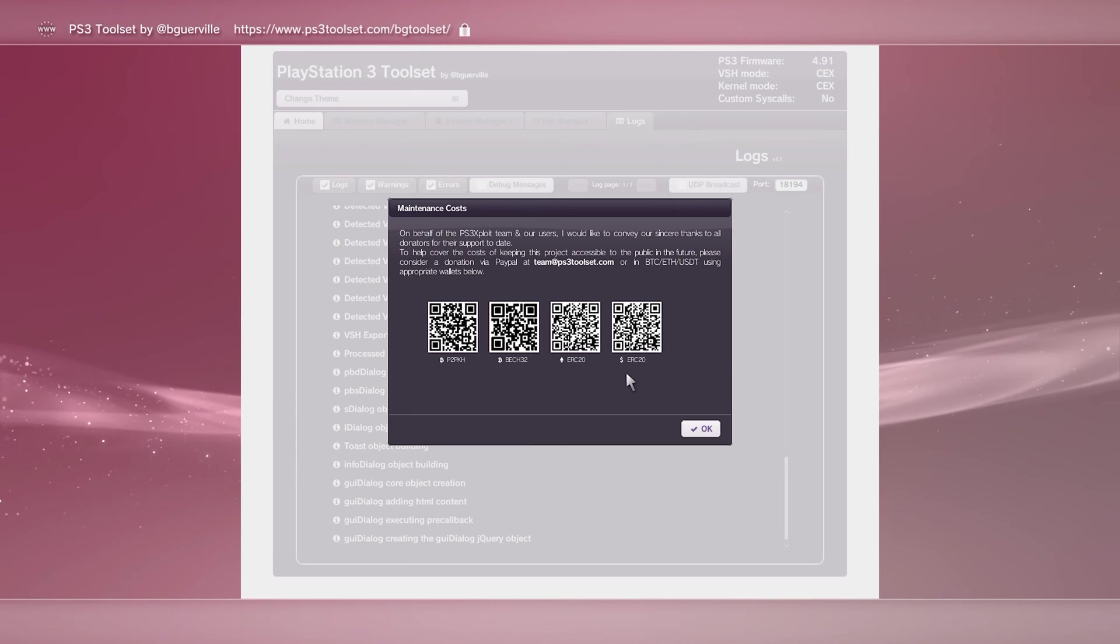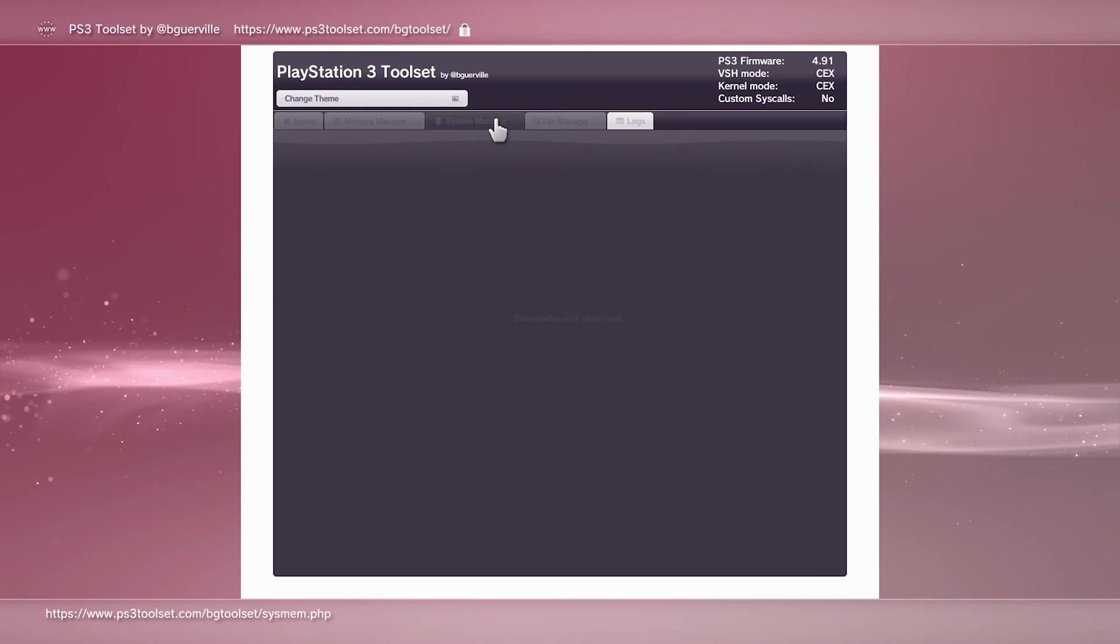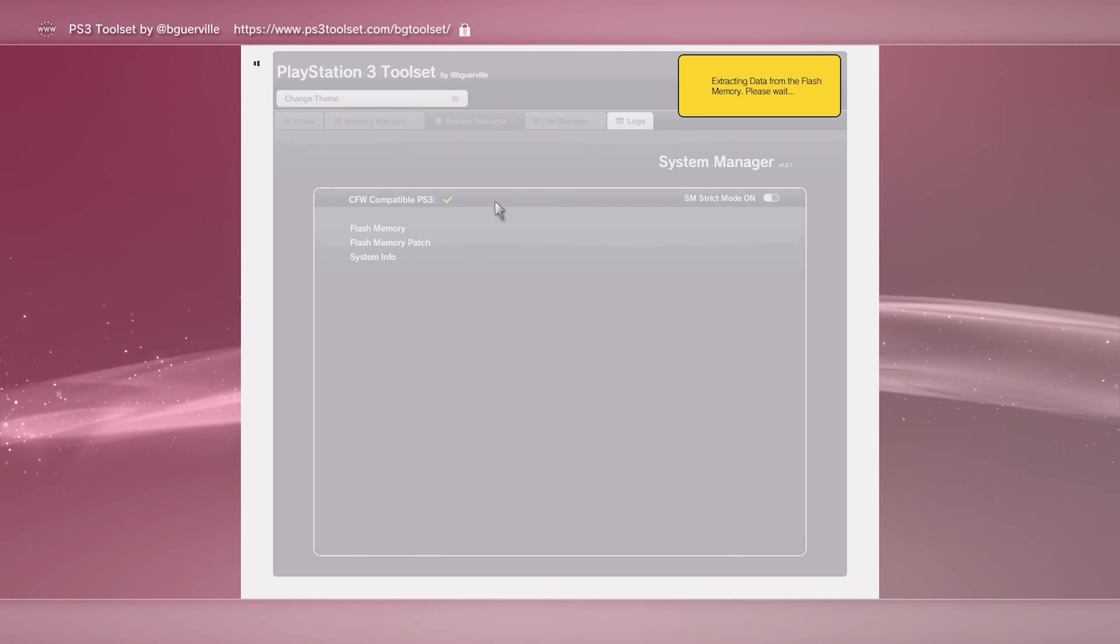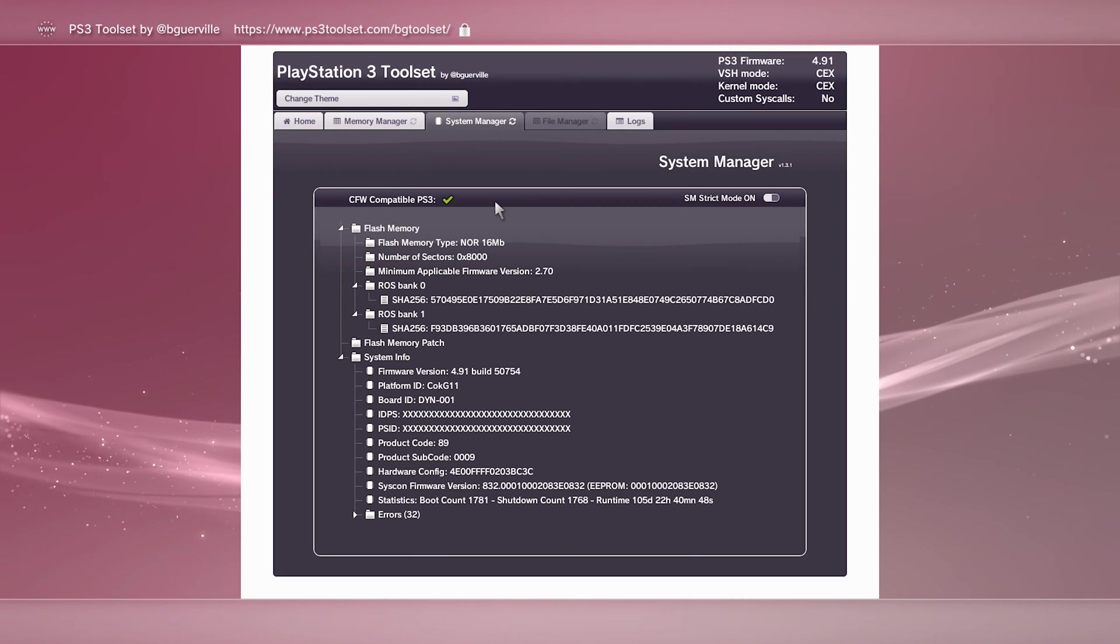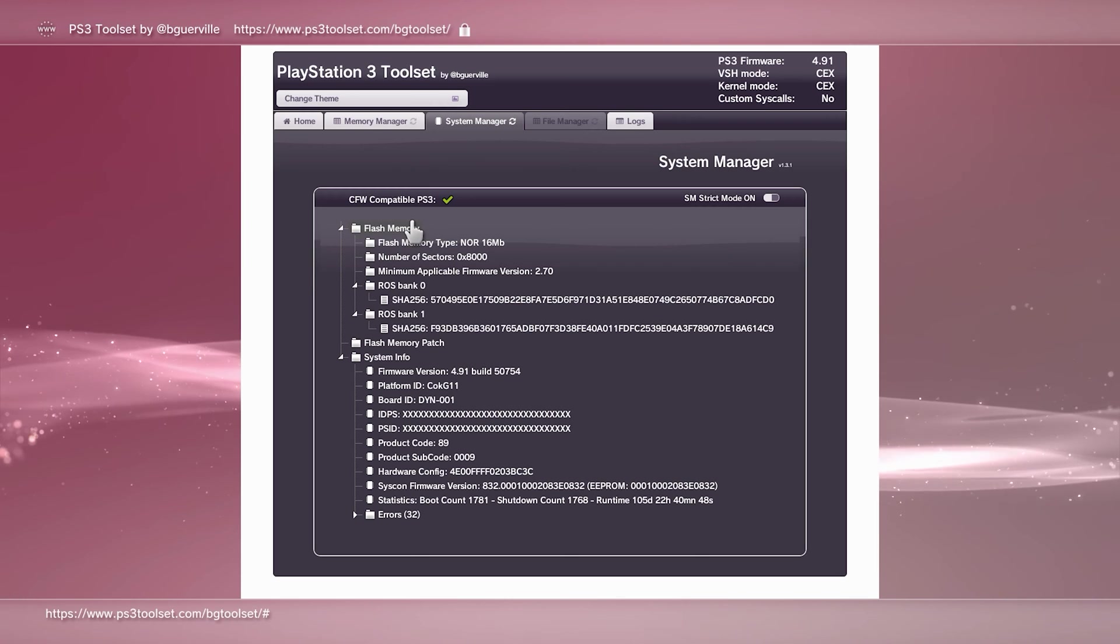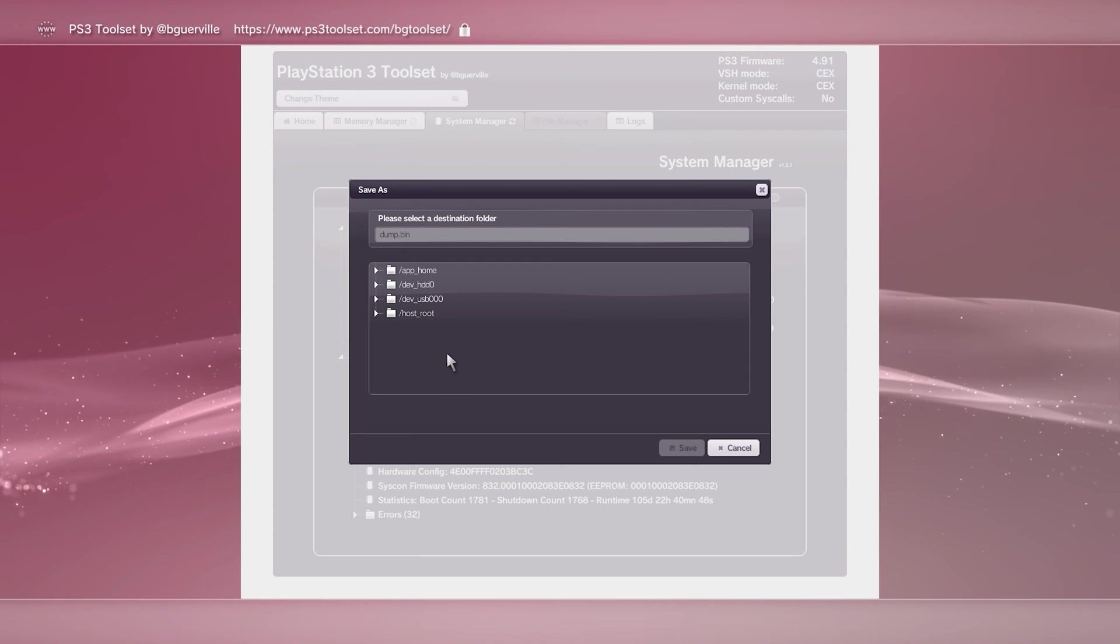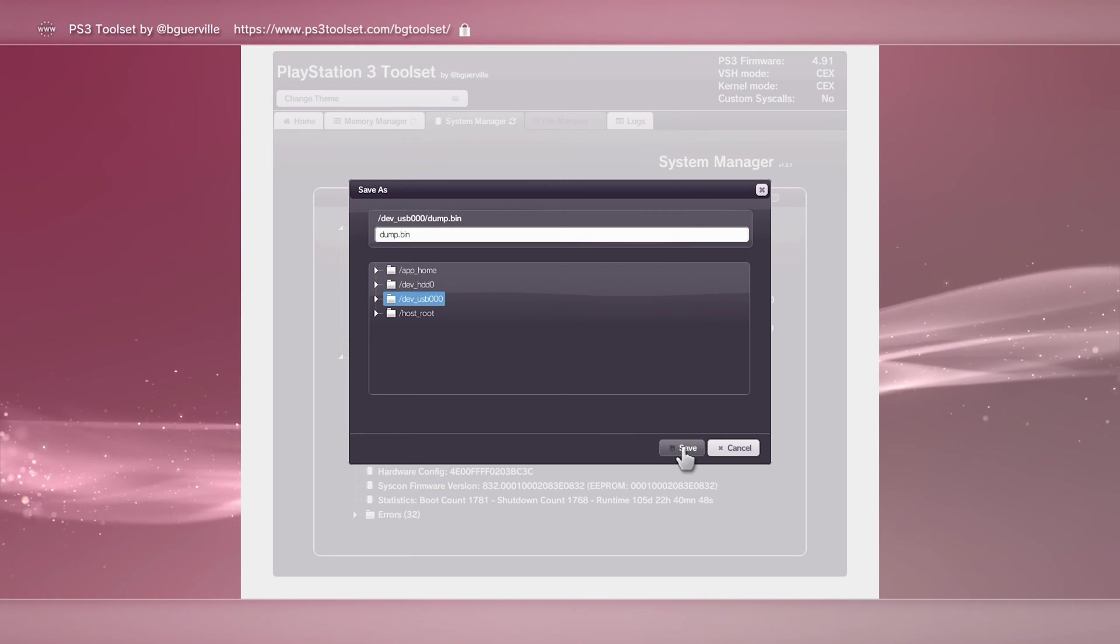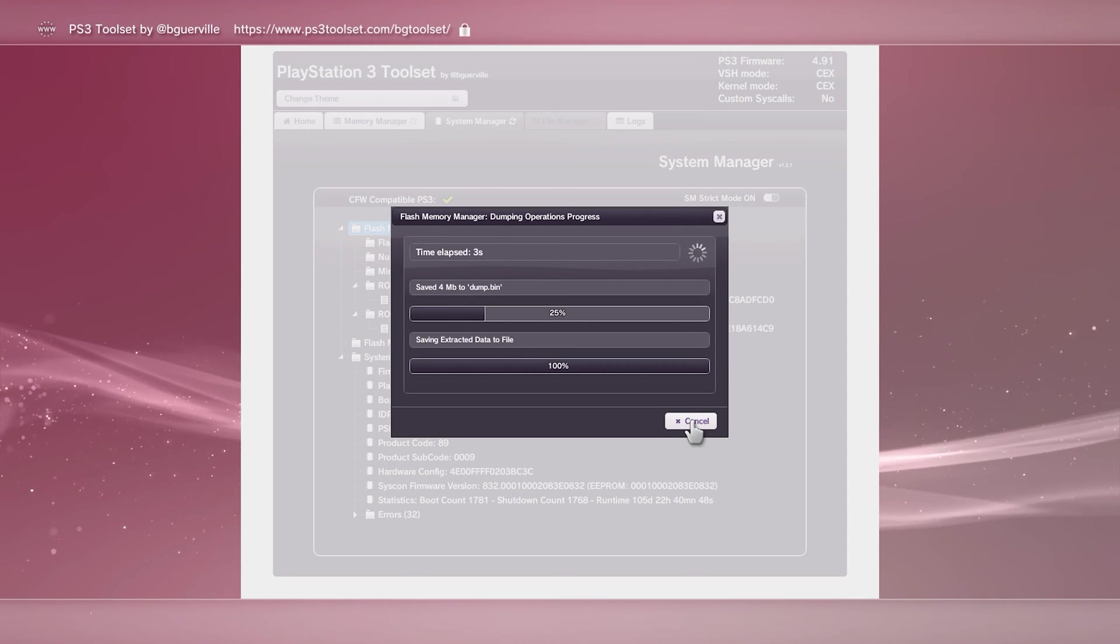Once you load the webpage, a program will automatically run. Let this do its thing until a maintenance costs window appears. Here you can donate to the developer if able to thank them for this otherwise free service. Next, select the system manager tab and again let the website do its thing. Here, we have the definitive way to tell if the console is compatible with this soft mod. If so, a green tick will appear next to the text CFW compatible PS3. Assuming that's all fine, lastly, we'll back up the PS3's flash memory to the flash drive. This is super important. You can use this file to revert your console to factory settings if anything goes pear shaped. In that same menu, click the flash memory heading and choose save flash memory backup. The flash drive will be listed as a USB. Once that's being copied over, you can turn off your PS3, pull out the flash drive and head over to your computer.